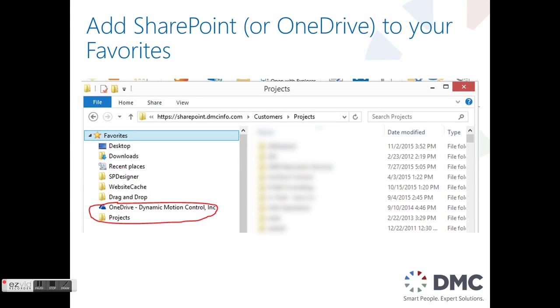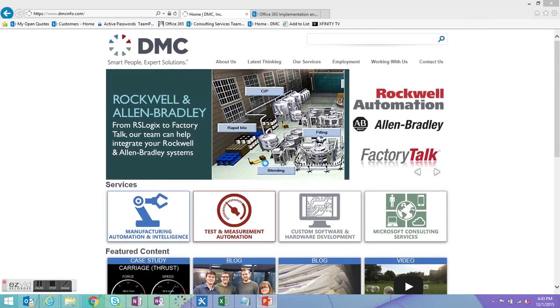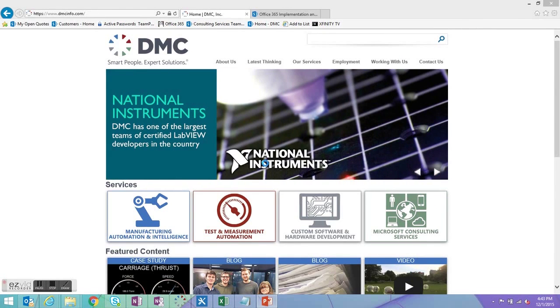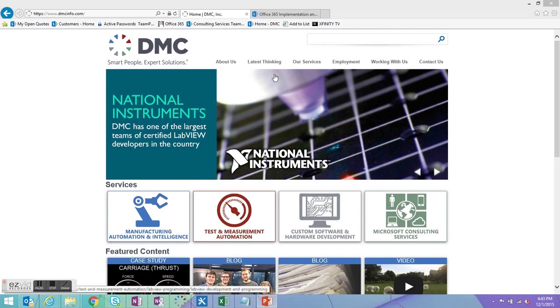Simply by adding SharePoint or OneDrive to your favorites, you're able to quickly save documents directly to SharePoint and eliminate a couple of steps. So I'm going to show you how to do this.